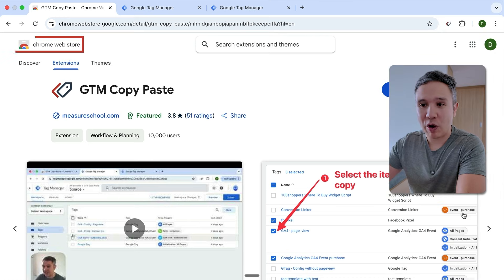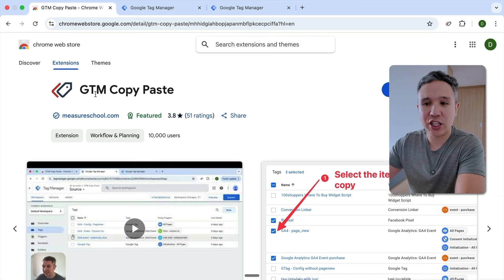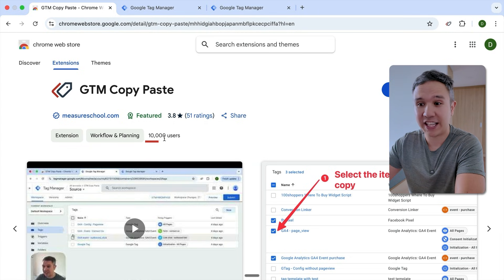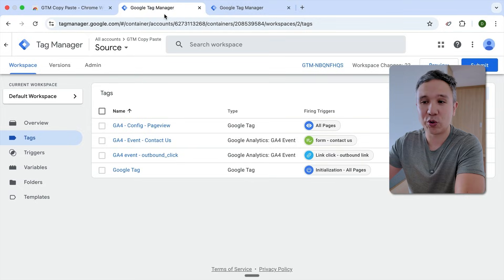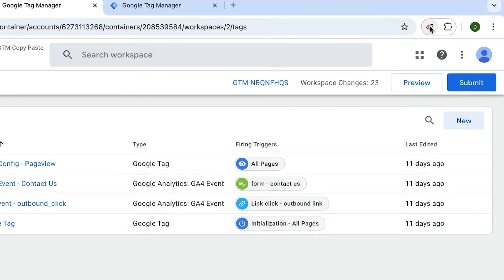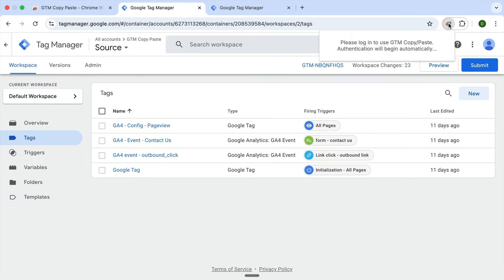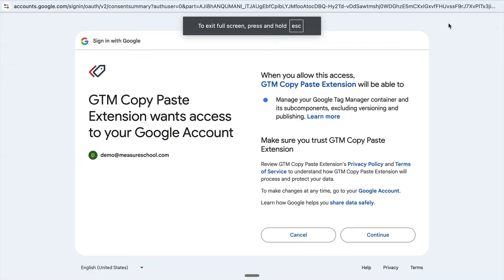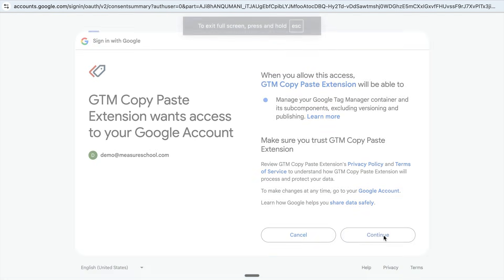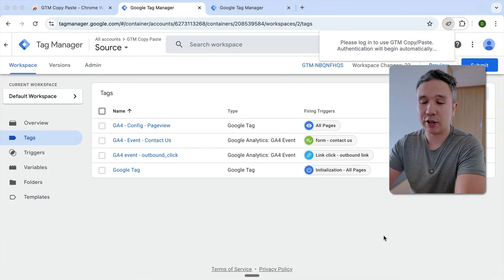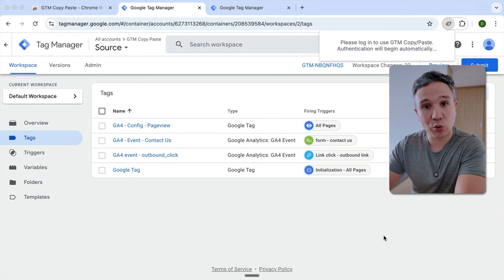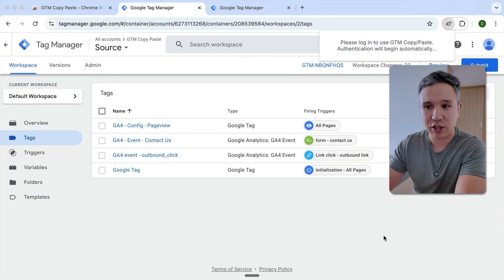Inside of the Chrome Web Store, you can now install the GTM copy paste extension. It still has over 10,000 users. And once you install it, you can go over to your Google Tag Manager account. You get this little icon up here which you can click, and then you first need to authenticate your account. A few permissions need to be given in order for us to copy and paste the different assets over because it works all through the Google Tag Manager API.